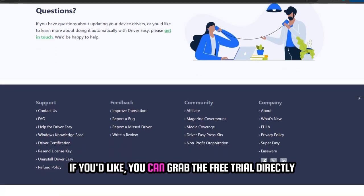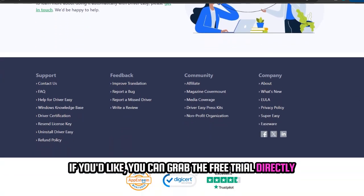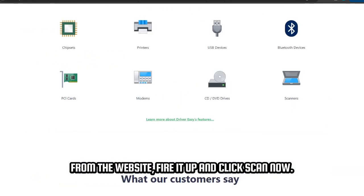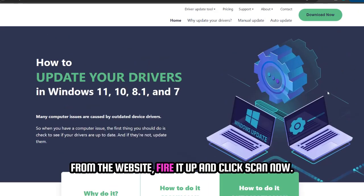If you'd like, you can grab the free trial directly from the website. Fire it up and click Scan now.